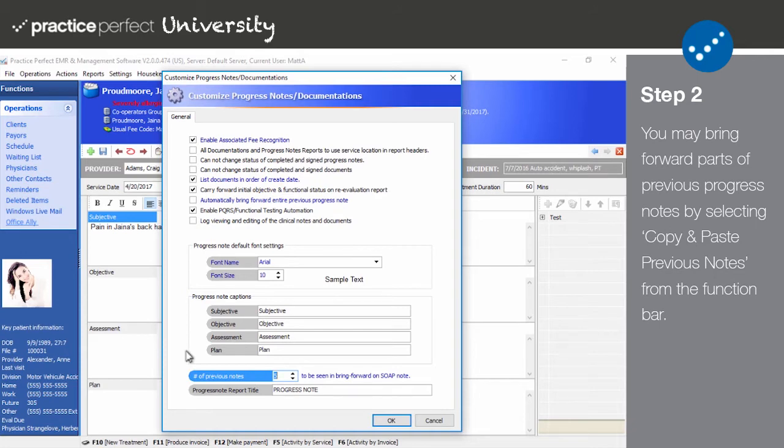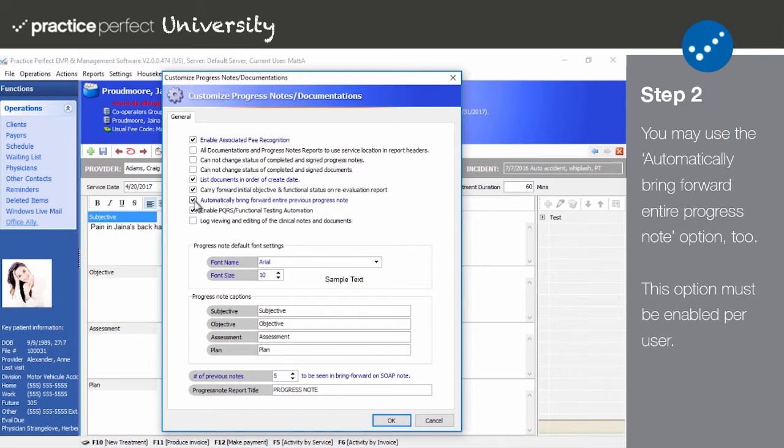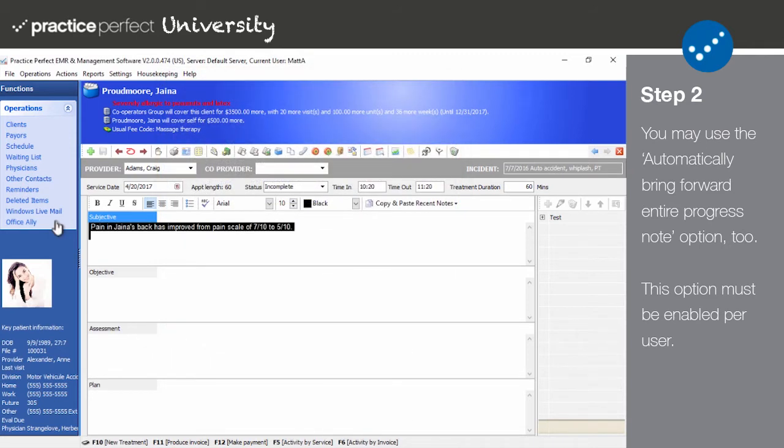Note that you're only able to choose from completed progress notes. Again, this method needs to be used per section. Additionally, you can automatically bring forward an entire progress note by checking off automatically bring forward entire previous progress note here. We found this option to be incredibly popular amongst our users. Please note that this option is specific to the individual user. It is not a global setting.